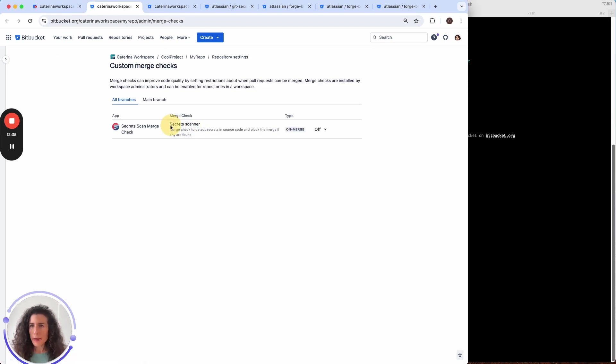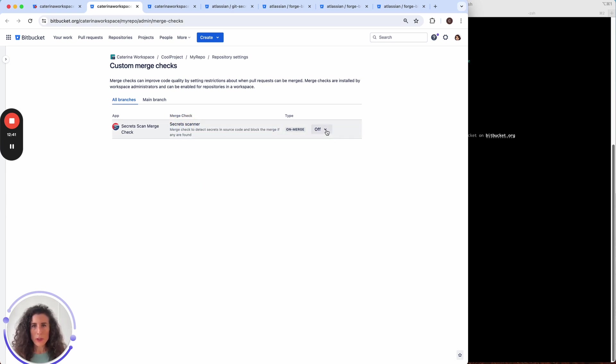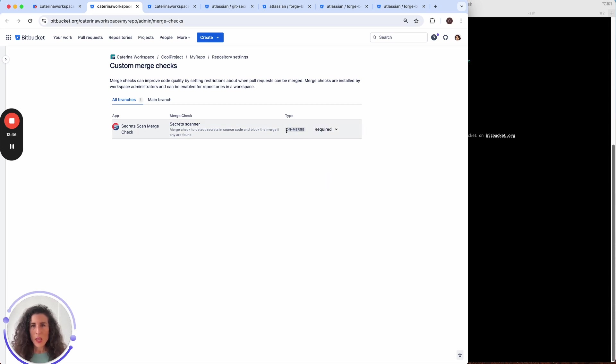We can see here the name that we gave to the app and the description. Let's turn it on. And as you can see this check will run on merge.